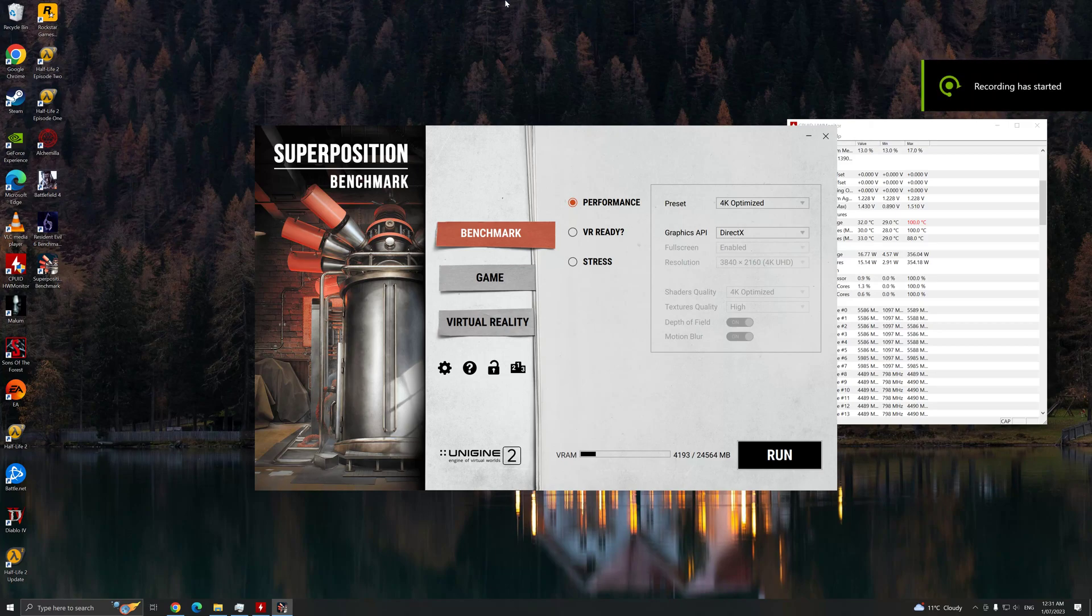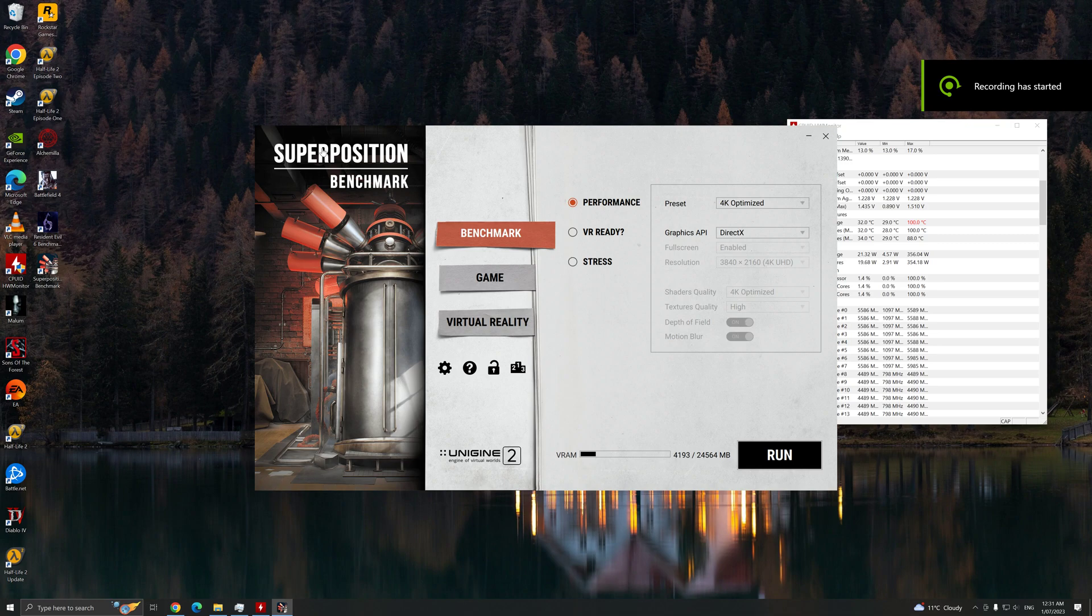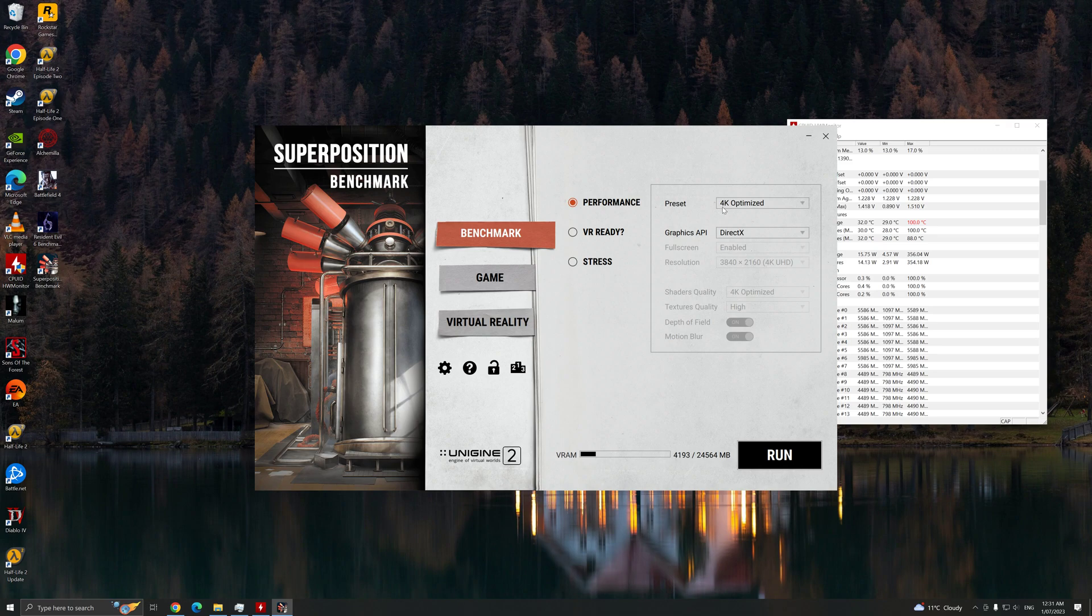Hi guys, now we have a new benchmark here. Superposition Benchmark. We just put it on 4K Automize. Let's just see how this runs.